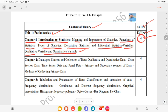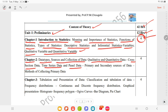Chapter number 2 includes data types and sources of collection of data: qualitative and quantitative data, cross-section data, time series data and panel data. It also includes primary and secondary sources of data, and methods of collecting primary sources of data, for 4 hours of teaching.